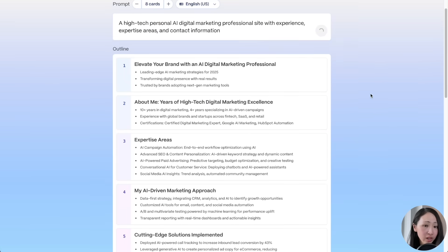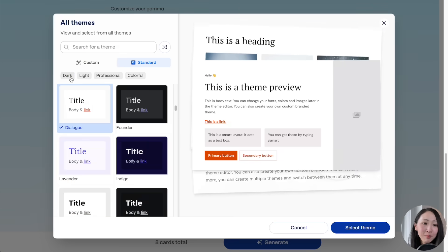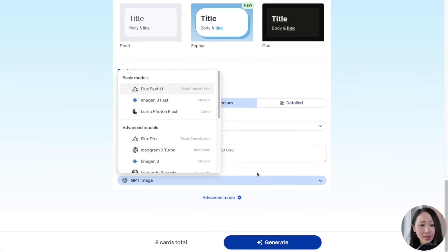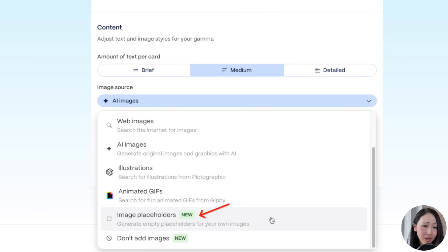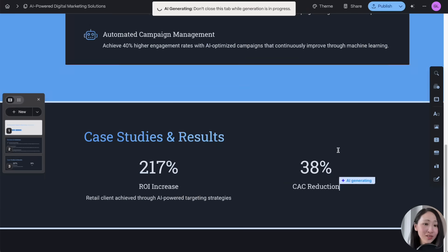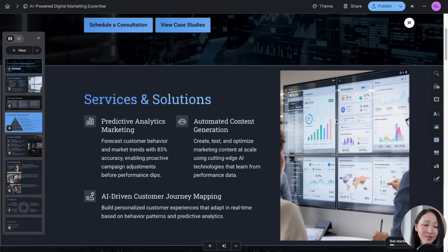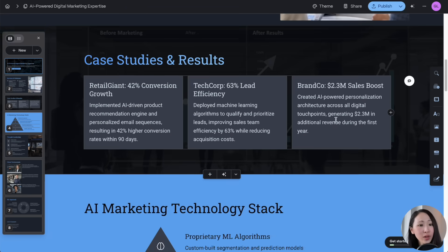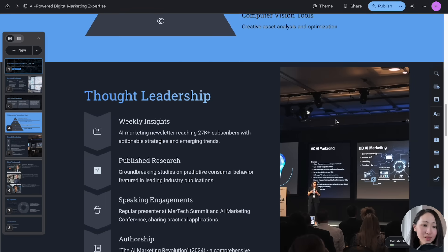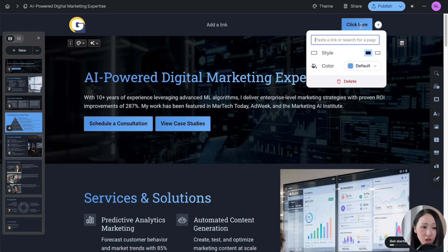If you don't like the outline you can regenerate it, make adjustments, or specify sections you want. Then pick the theme — for image source let's use Flux Ultra, or if you want to use your own images select 'Image Placeholder.' Click generate. After some customization, the website structure looks professional and decent. I love this theme style which is similar to McKinsey. I also made some images animated.